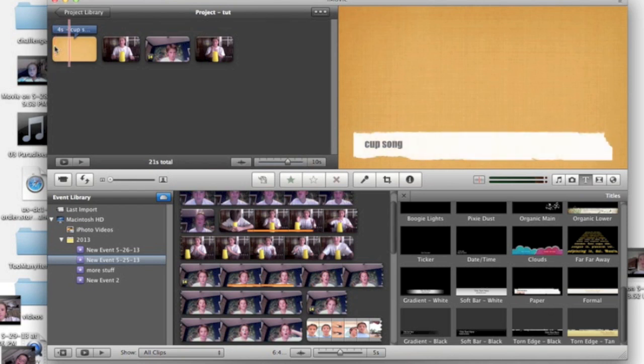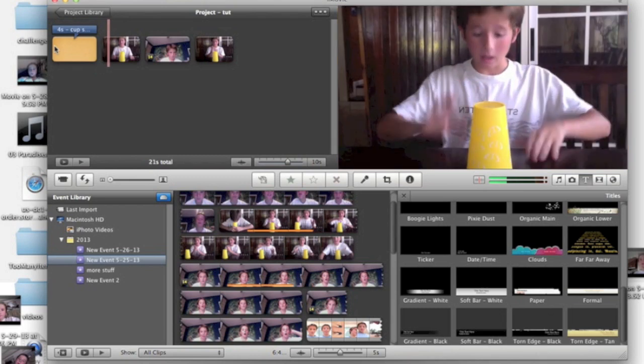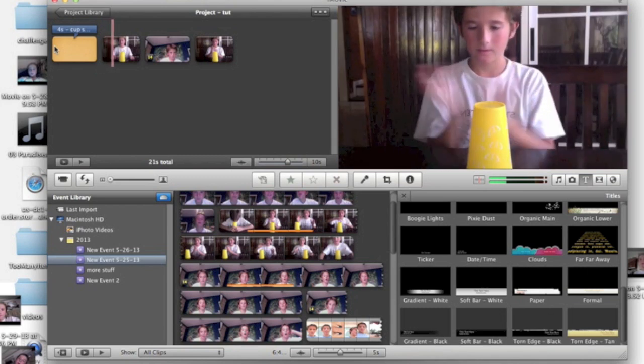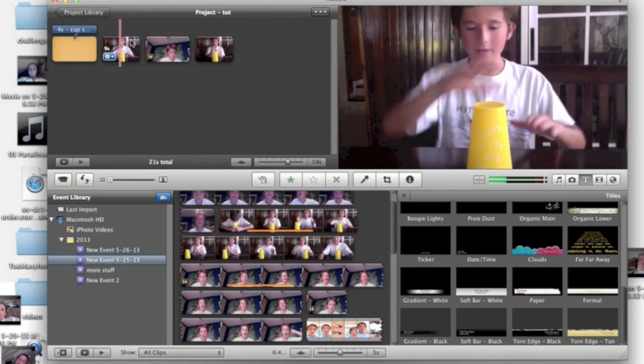After you're done, you basically have your montage. Just keep doing that. After that, you can add music if you want. I'm going to show you how.